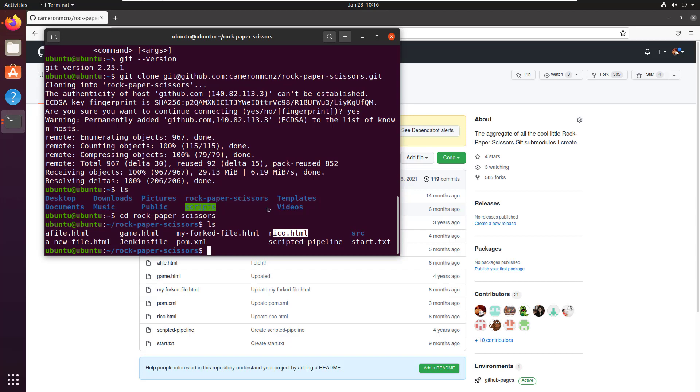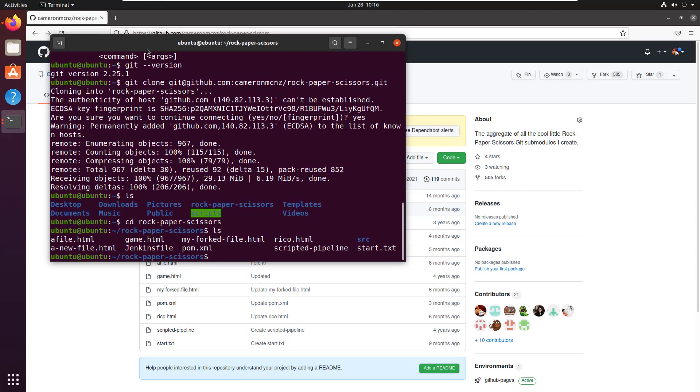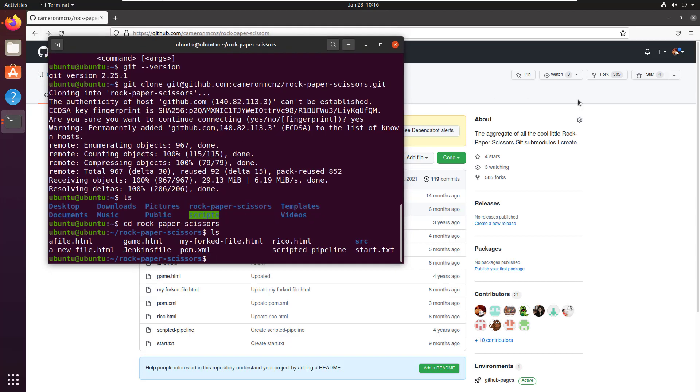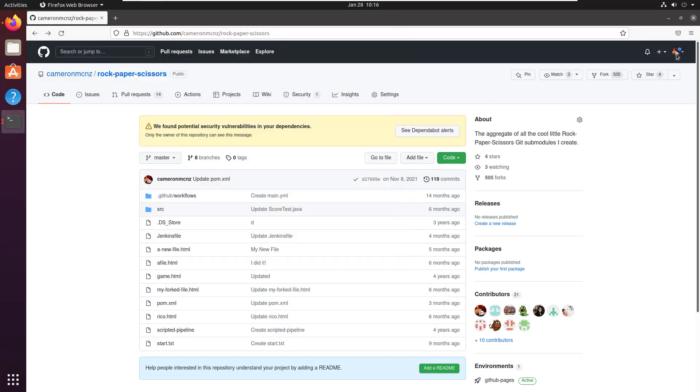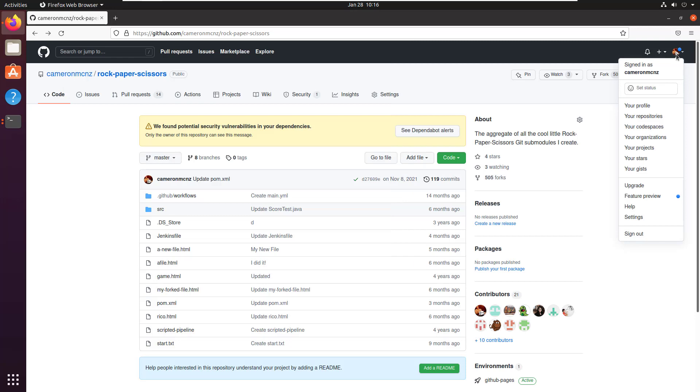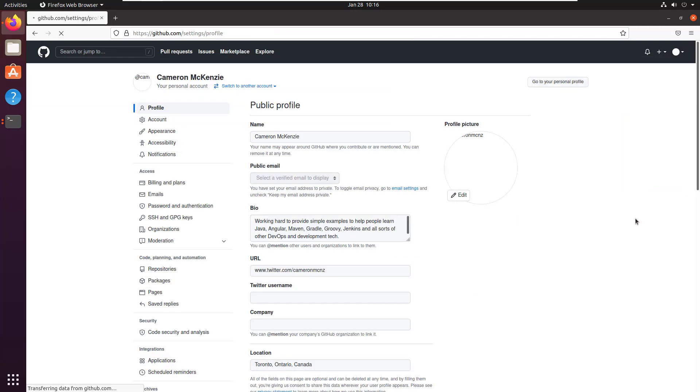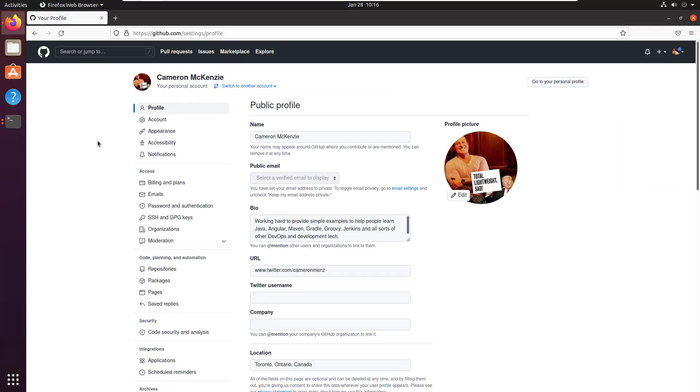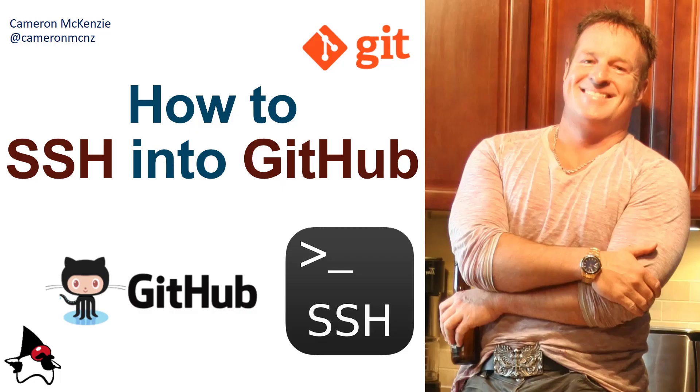And there you go. Those are the keys, literally, the SSH keys. Those are the keys to going into GitHub and doing an SSH from your Ubuntu machine onto the GitHub server.